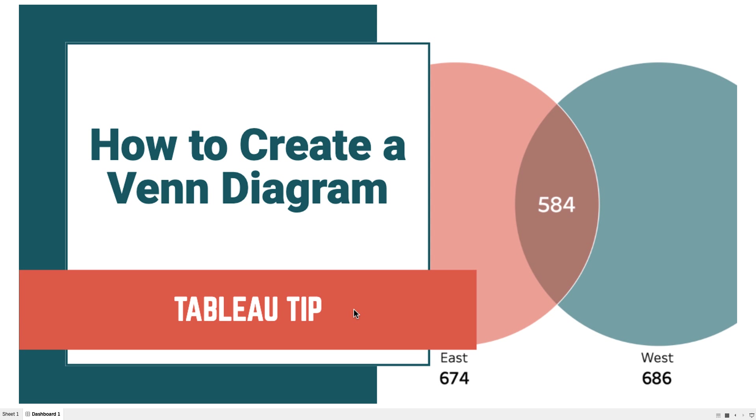In this tip I'm going to show you how to create a simple Venn diagram. If you search on YouTube or the blogs, you'll find there's some that use quite complicated calculations, but it's actually much simpler than you think.